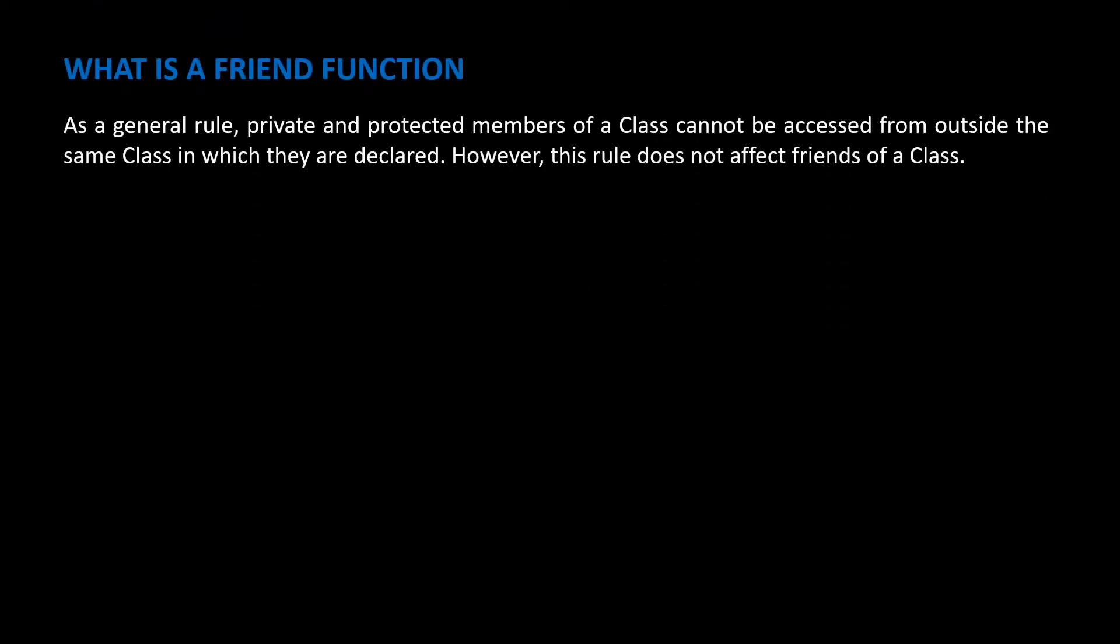As a general rule, private and protected members of a class cannot be accessed from outside the same class in which they are declared. However, this rule does not affect friends of a class.